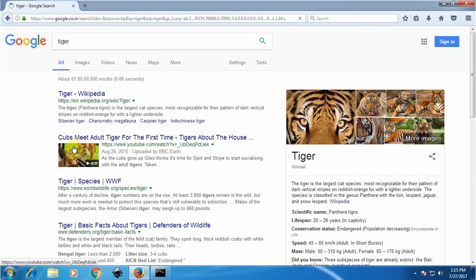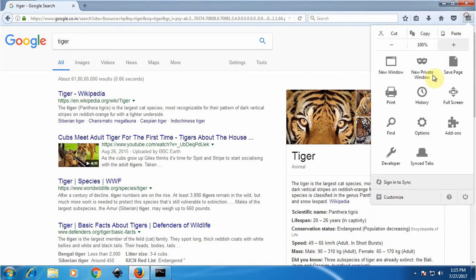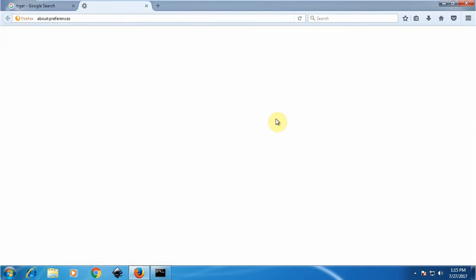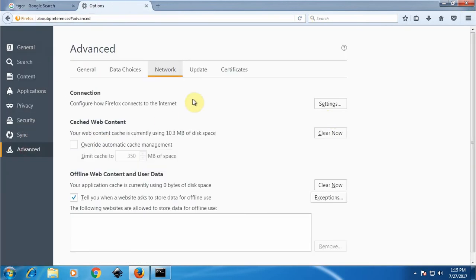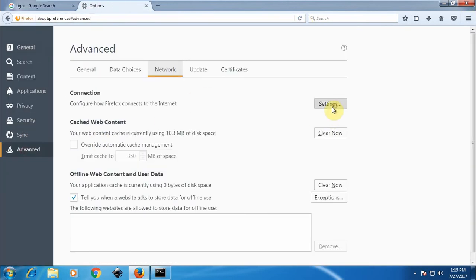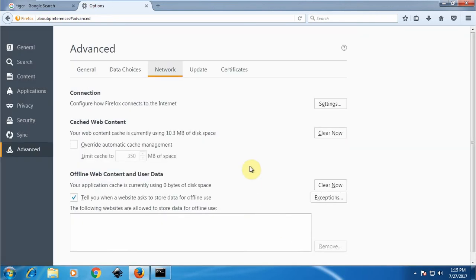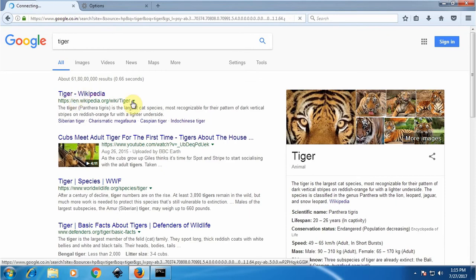What we need to do now is reconfigure the web browser proxy setting to the new port, that is 8080, and then click OK. Now let's try again.